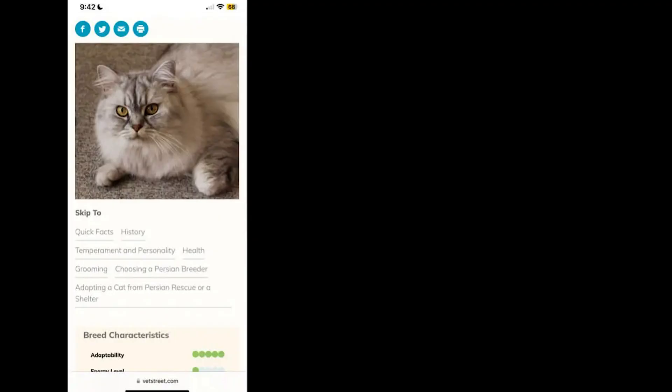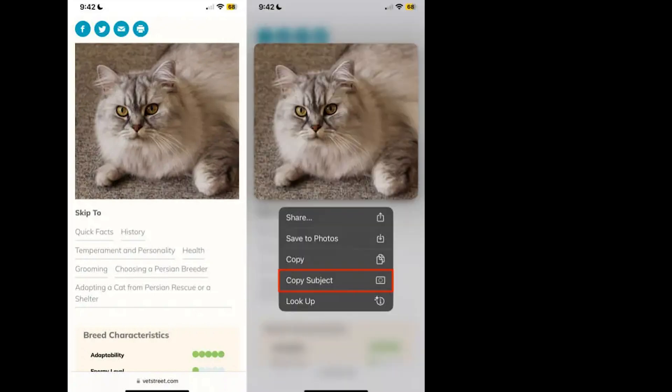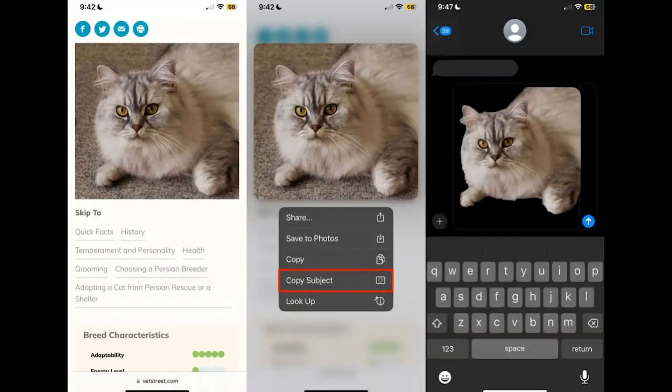Now let's move on to lifting subjects from Safari — it's just as straightforward. Navigate to the website with the image you're interested in, tap and hold the image, then choose Copy Subject. You can now paste the subject into any document, conversation, or app you like.